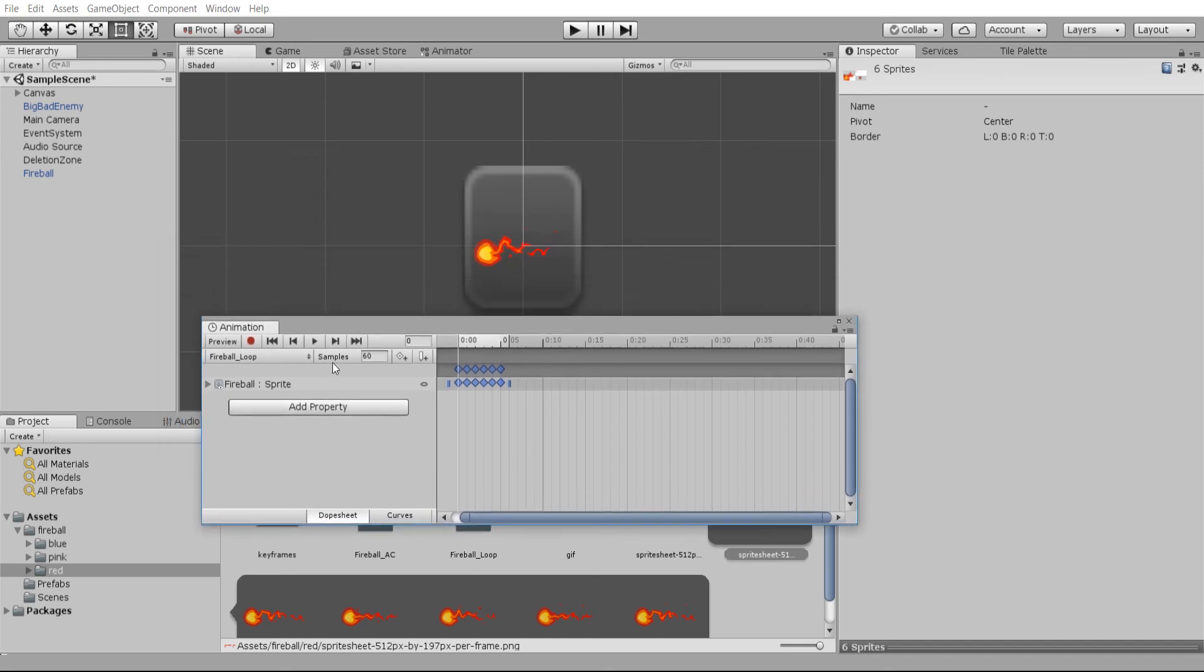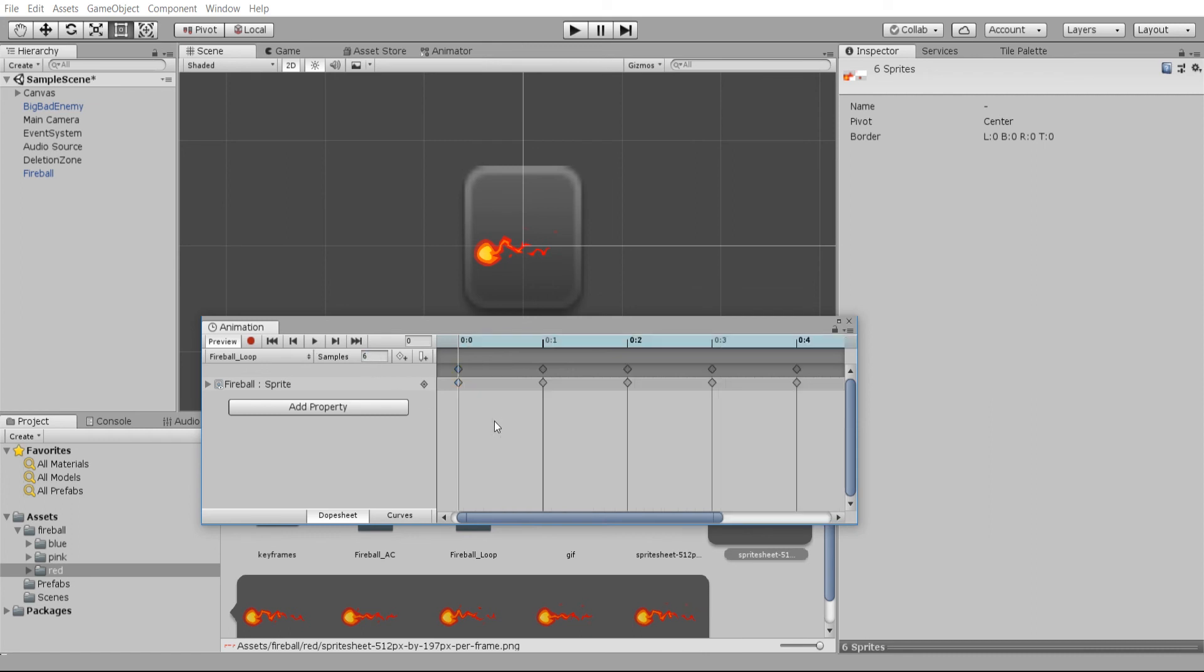Now as it stands, 60 samples, I believe, is 60 frames per second. If I hit play here on the animation window, it goes way too fast. I'm thinking something more like six samples or six frames per second makes infinitely more sense, and we can hit play to test that out. Actually looks a lot better now.